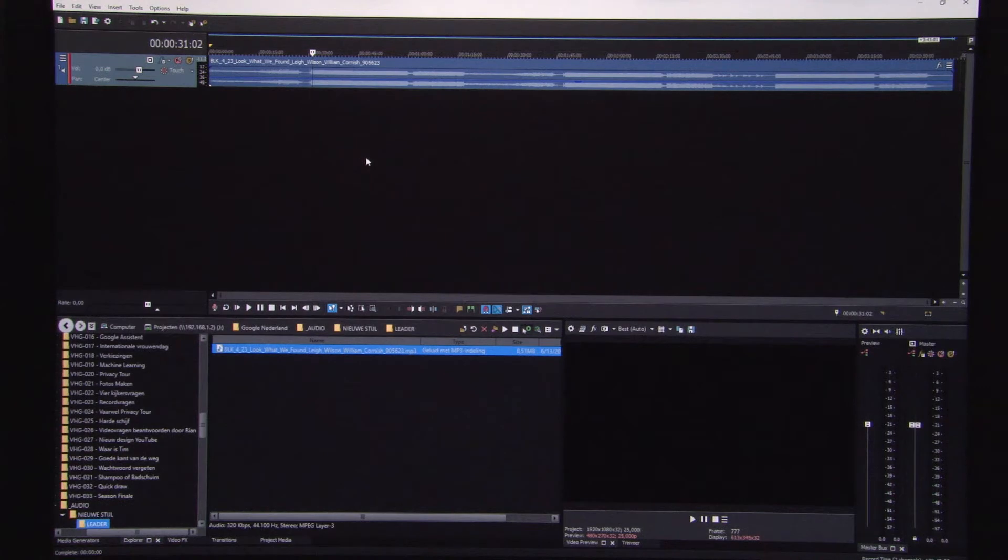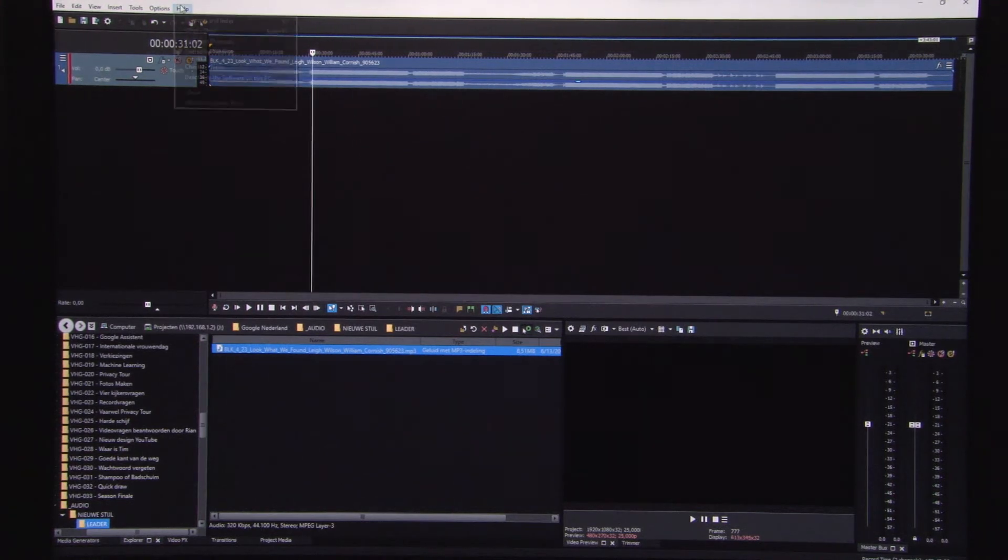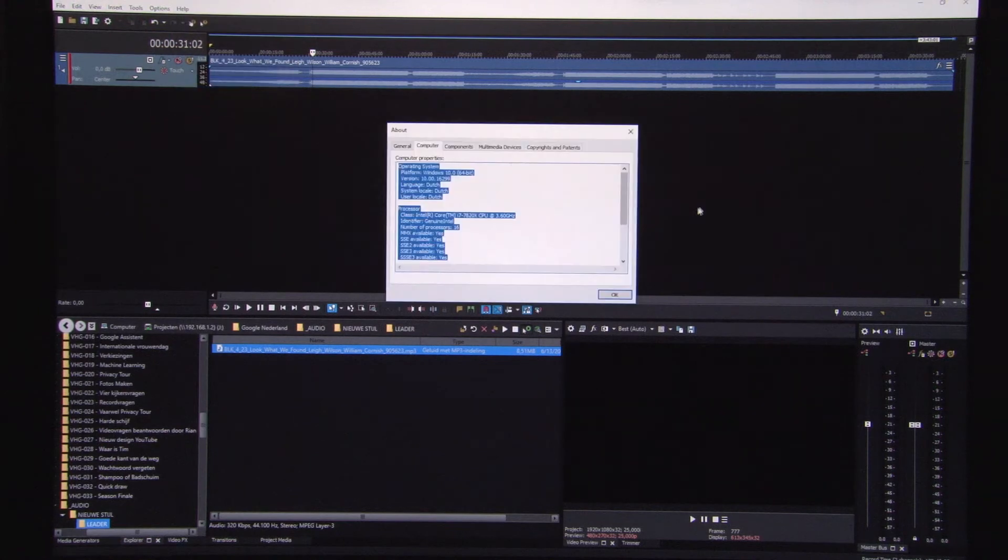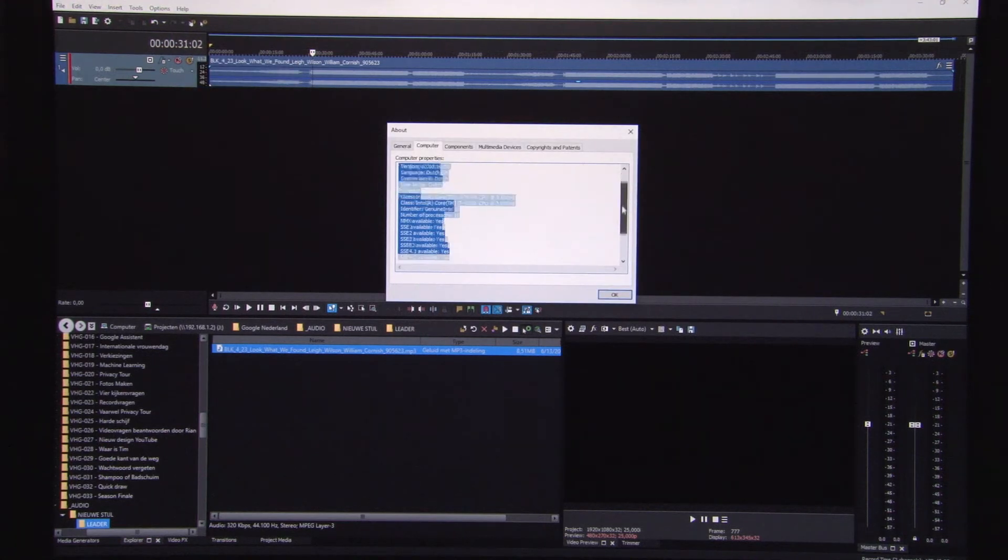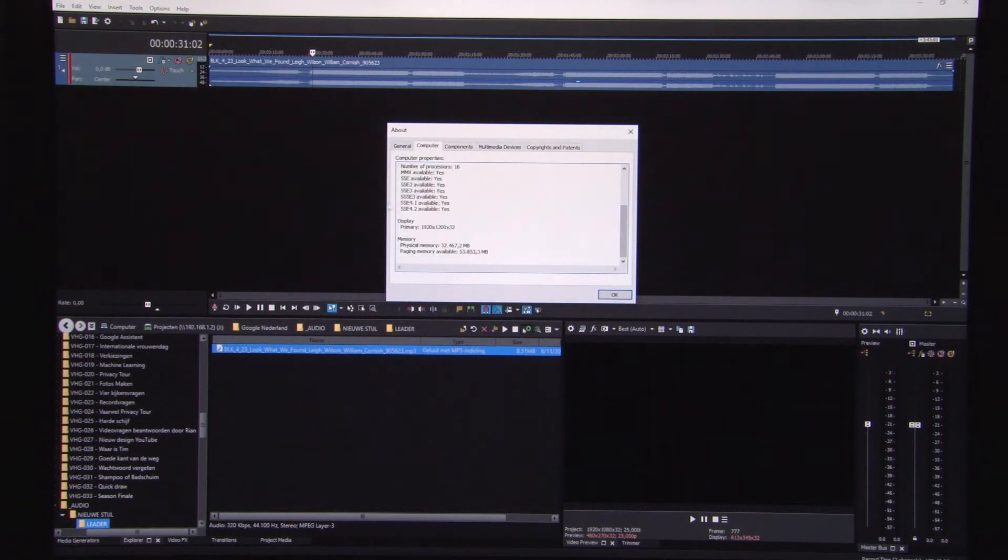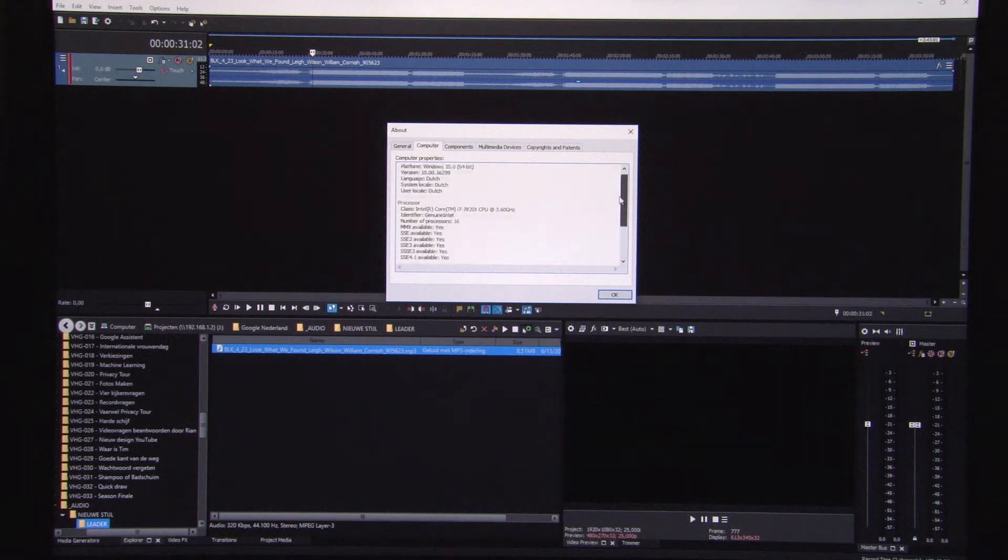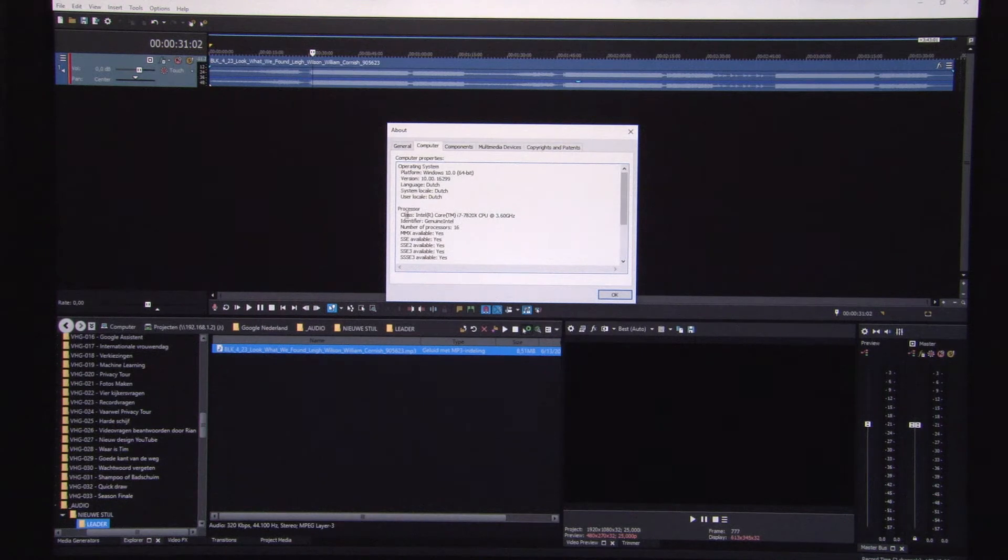I need to show you this. First I'll show you my configuration of the setup. As you can see, it's a computer with lots of RAM, 32 gigabytes, and a very nice CPU, i7-7820.